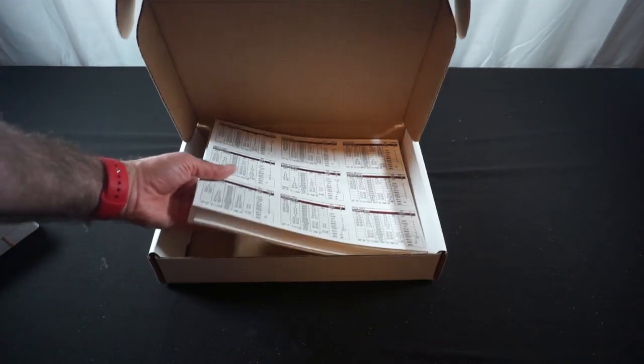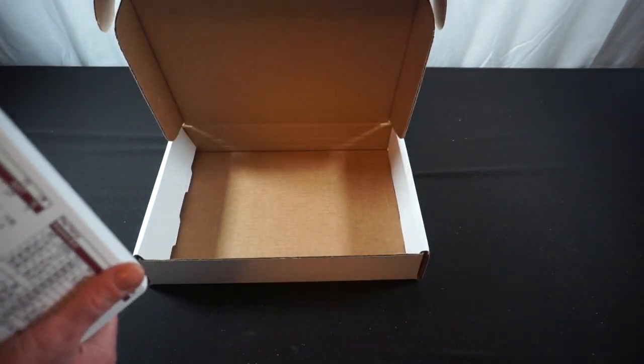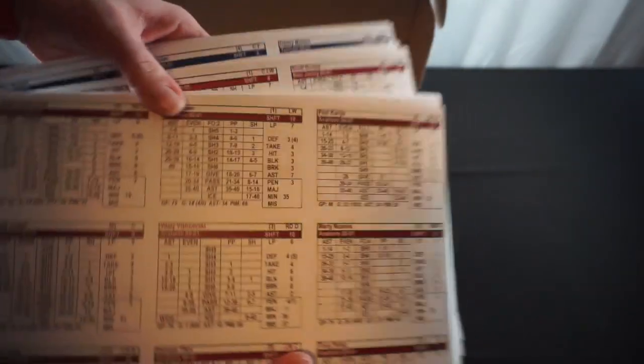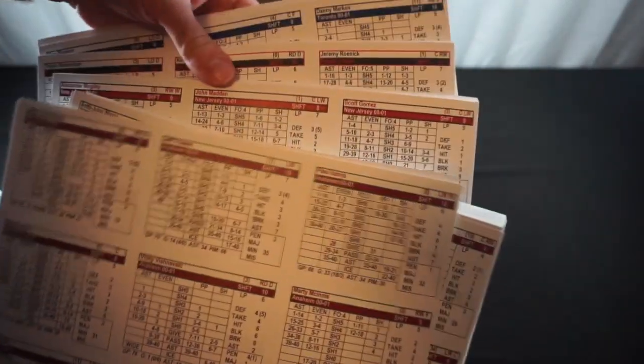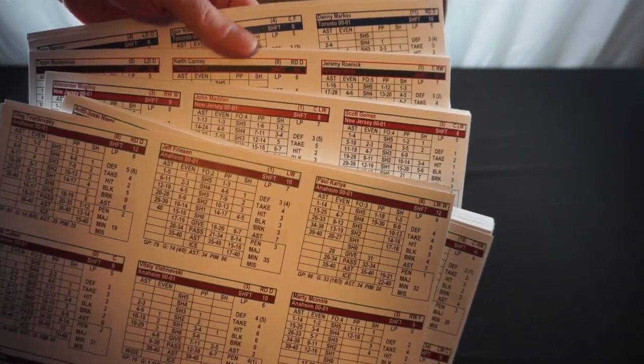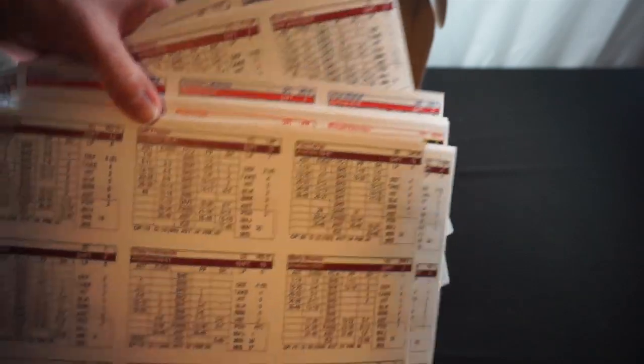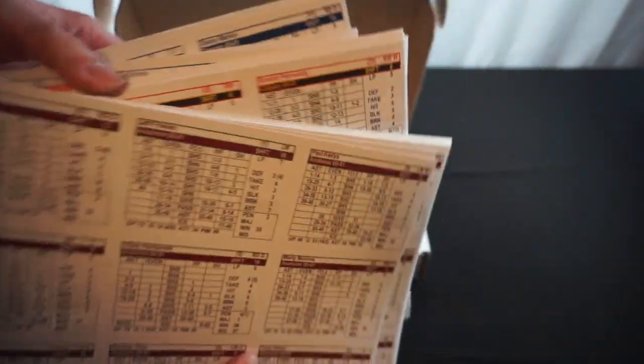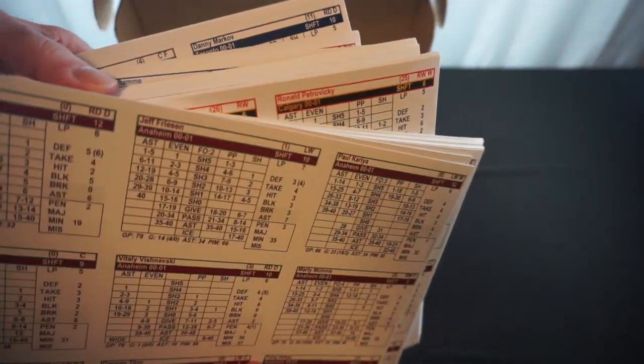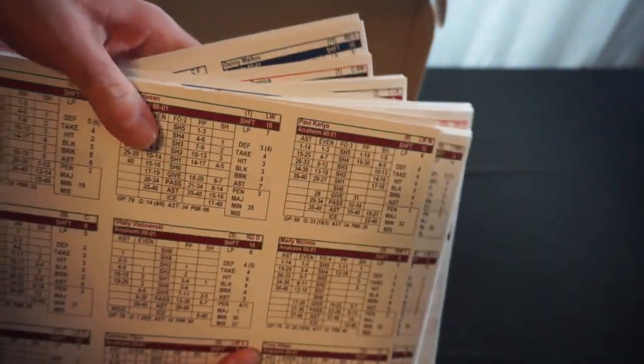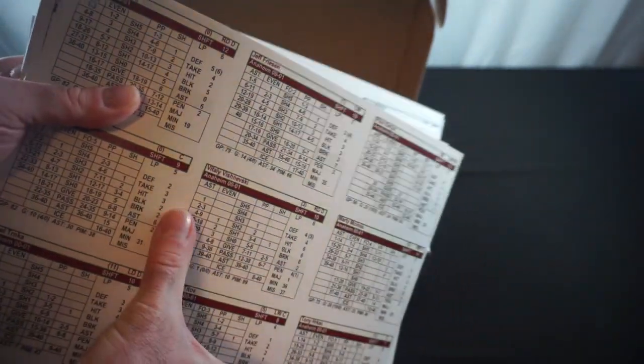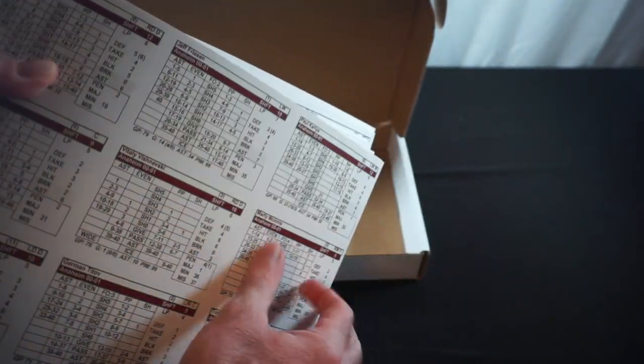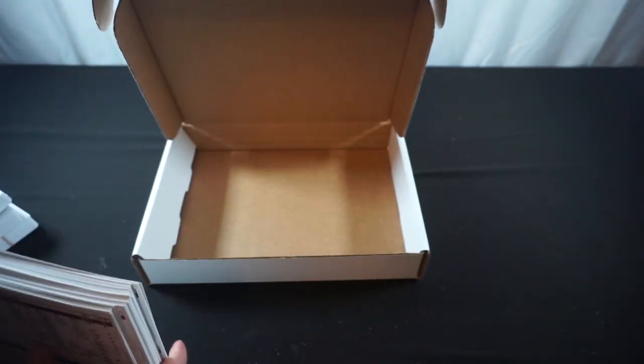And in here we've got, looks like this is all of the player cards for the 2000-2001 season. I'm not going to thumb through every single one of these, because we'd be here for quite a while. But, separated by perforations of nine per on here.